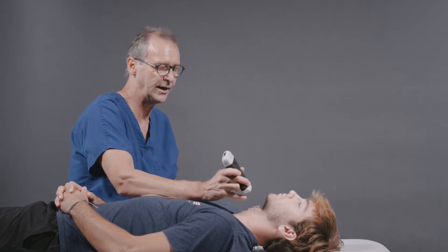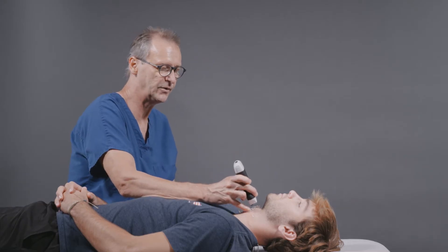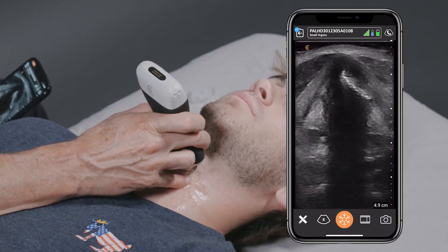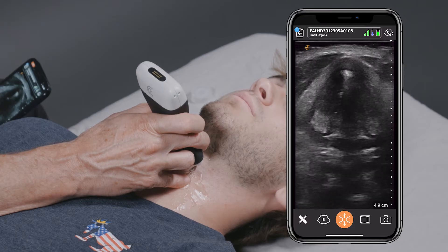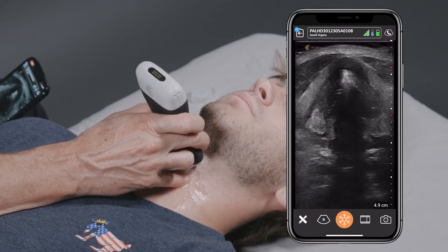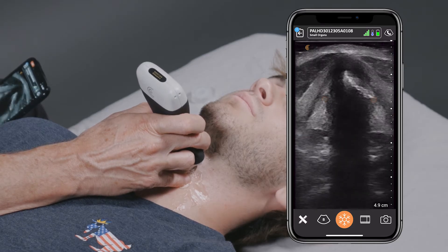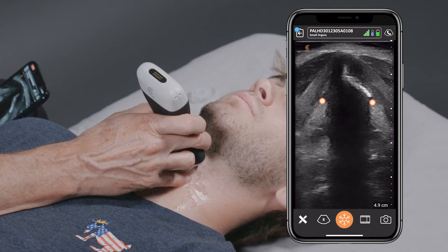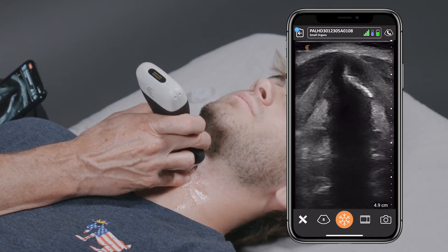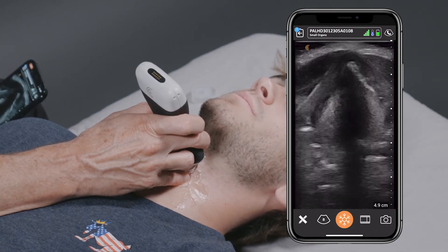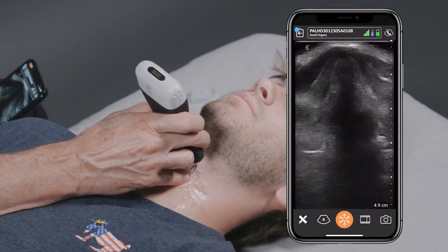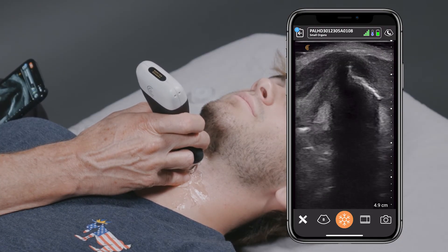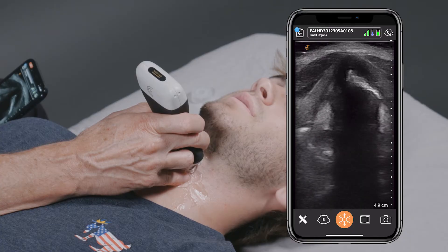We're going to be looking right here at the neck. The first thing we're going to do is take an axial cut of the neck right here over the vocal cords, and just to show that, I'm going to ask my model to say E. And you can see the vocal folds moving.